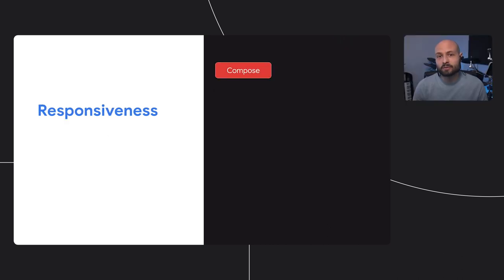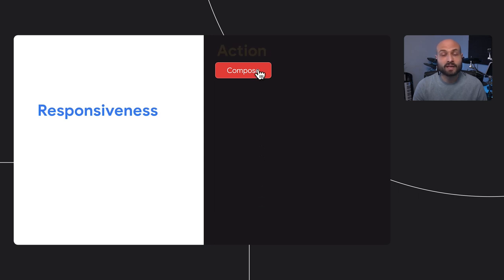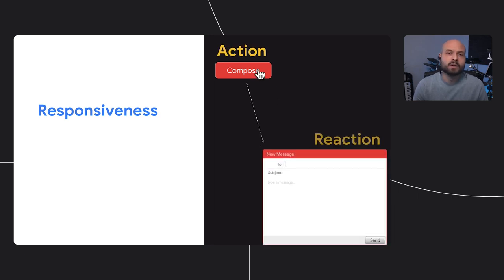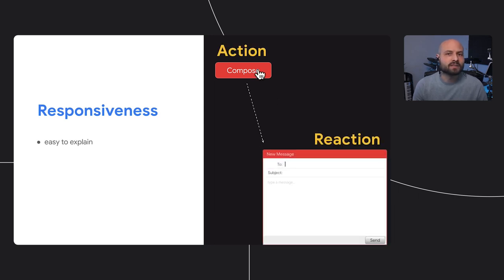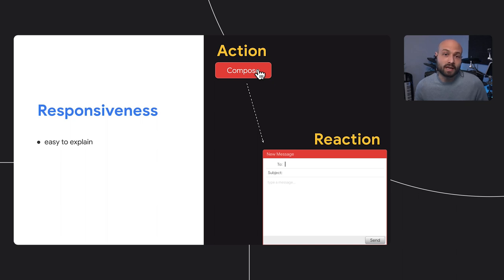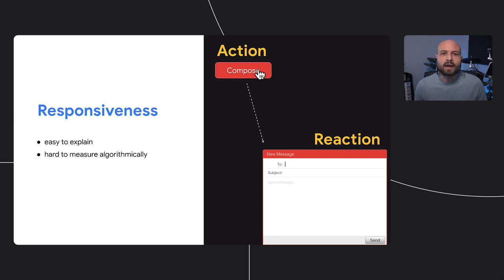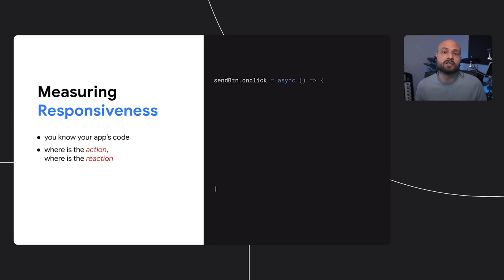The other user experience aspect of postload performance is responsiveness, which measures how quickly a user interface responds to interactions like clicks, taps, and keystrokes. Responsiveness is something that's easy to explain because it's something we feel. A modal dialog takes too long to open, or characters we're typing are taking a second to show up. It's much harder to come up with an algorithm that measures responsiveness.